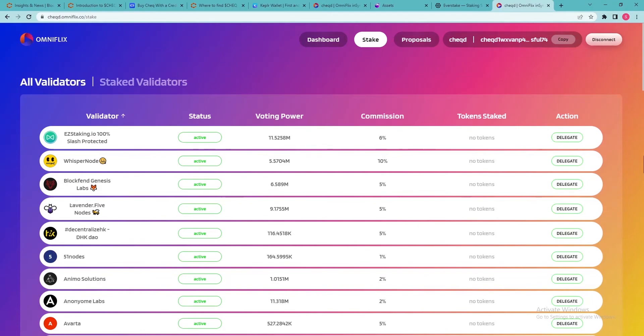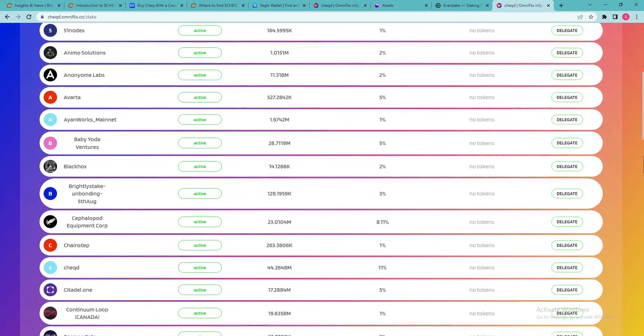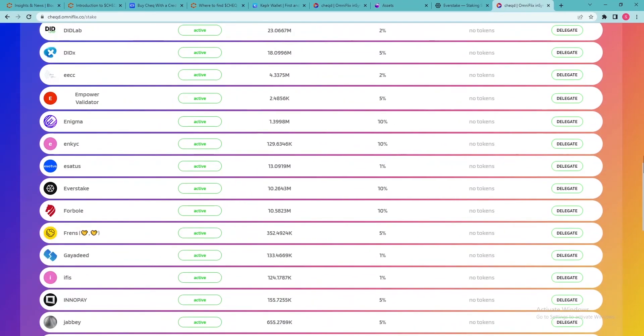This will take you to a list of validators with whom you can stake your tokens. Here you can check each validator's status, voting power and the validator's commission on your staking rewards. Search for EverStake in the validator list and select the corresponding Delegate button.